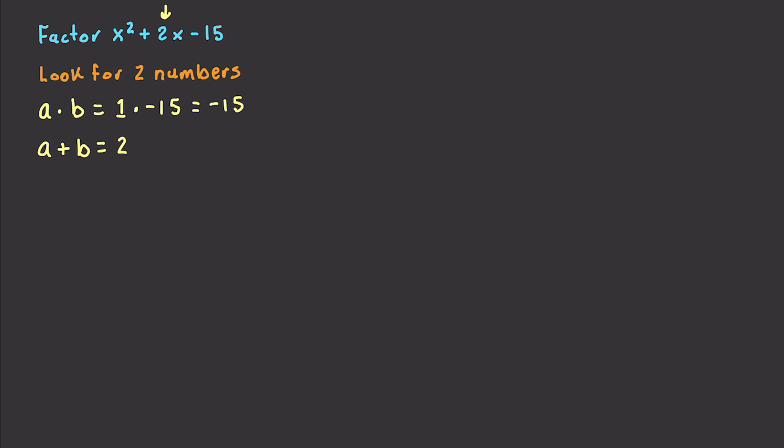So we're just going to take 15 here. We'll take our 15, and we know that 3 times 5 is going to be equal to 15. So we just need one of those to be negative. And we also know that 5 minus 3 is equal to 2. So there we go. We got both of our requirements.